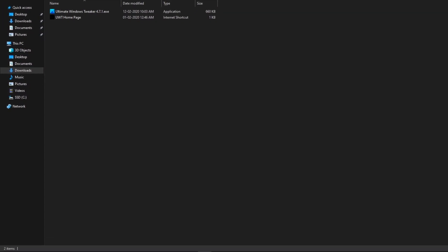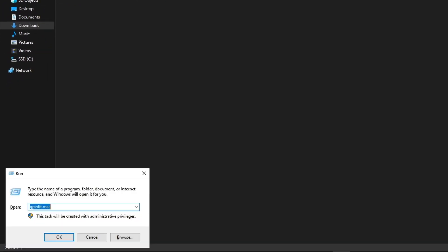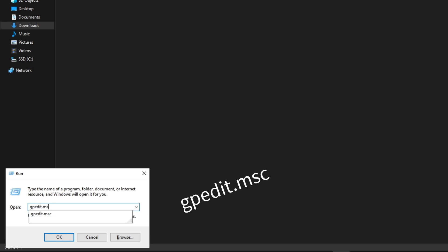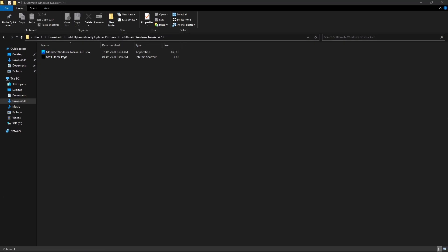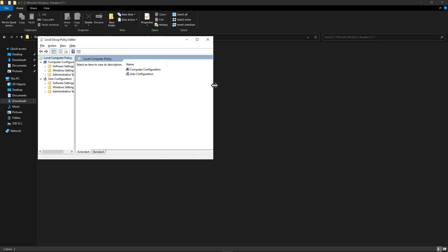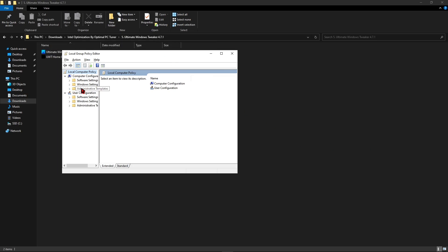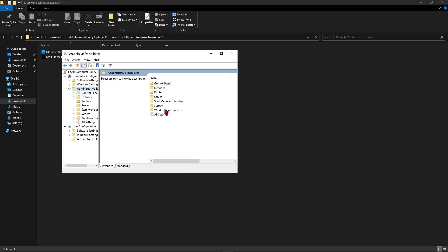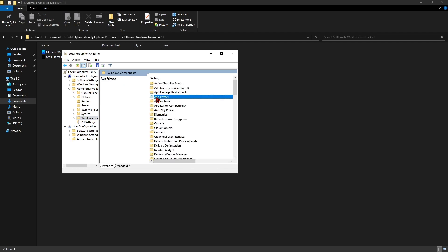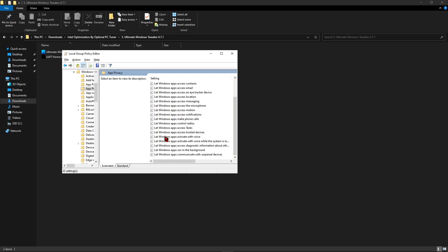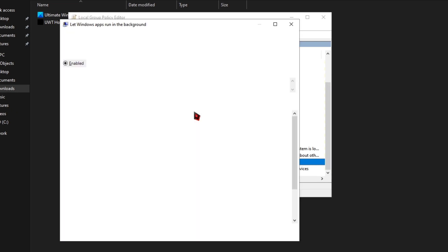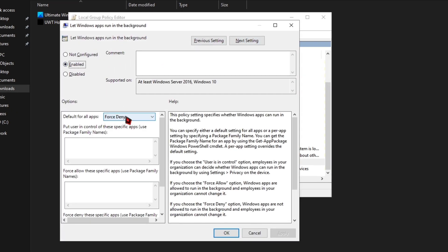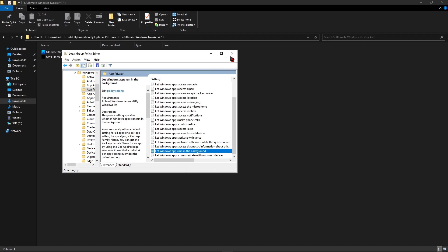Next, press Windows + R and type 'gpedit.msc' — this code will be given in the description box. Copy and paste it and hit Enter. Once the Group Policy Editor opens, double-click Administrative Templates, then click Windows Components, then double-click App Privacy. Search for the option called 'Let Windows apps run in the background', double-click it, click Enabled, and change the option to Force Denied. Hit Apply and click OK, then close it.